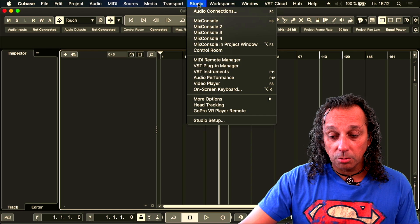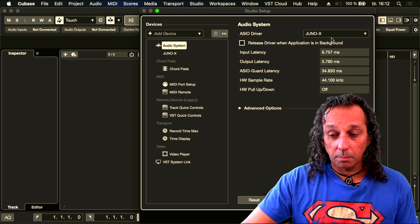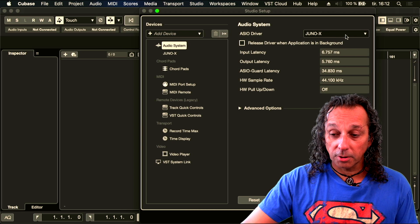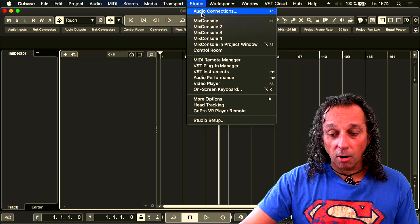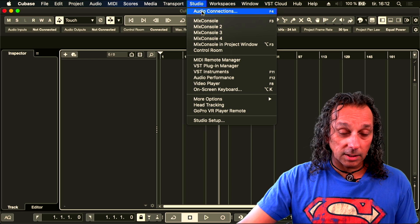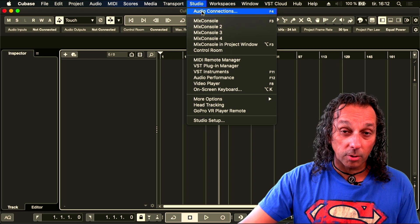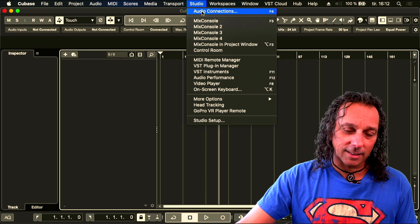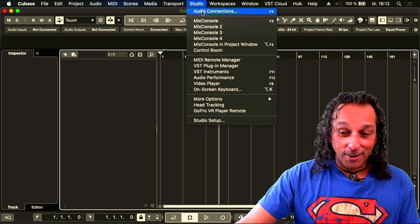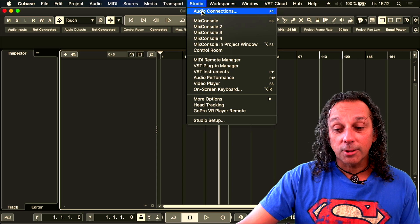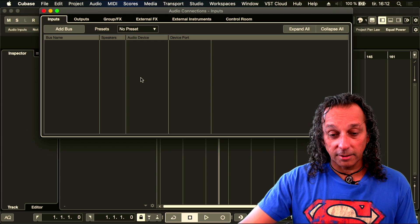So then I start to connect my setup. As you can see here, it's already found my Juno X, so this is my sound card for the moment. I go to my audio connections — what this is called in Logic or Ableton I'm not sure, but I'm showing you how it works in Cubase, and I think it works exactly the same across all platforms as long as you understand audio and MIDI. So I go to my audio connections and as you can see there's nothing here so far.